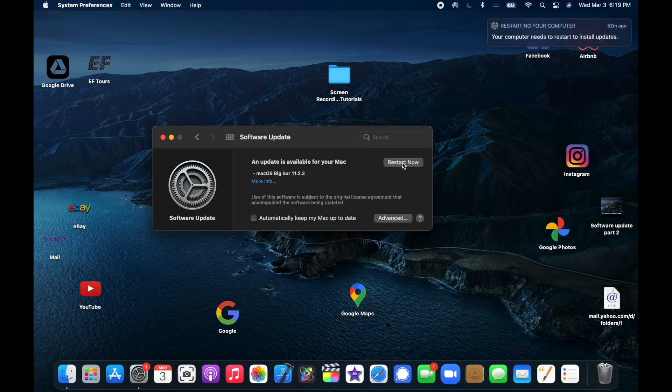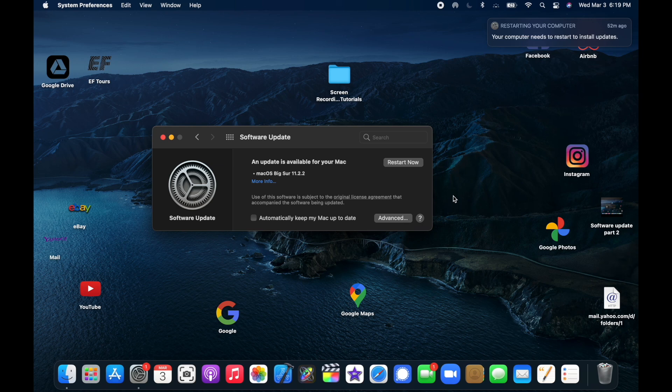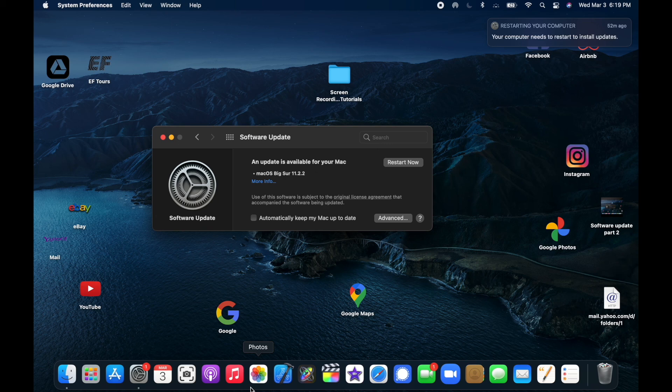And then by the time it's restarted, it is ready to rock and roll. And so that's how you do a software update and install.